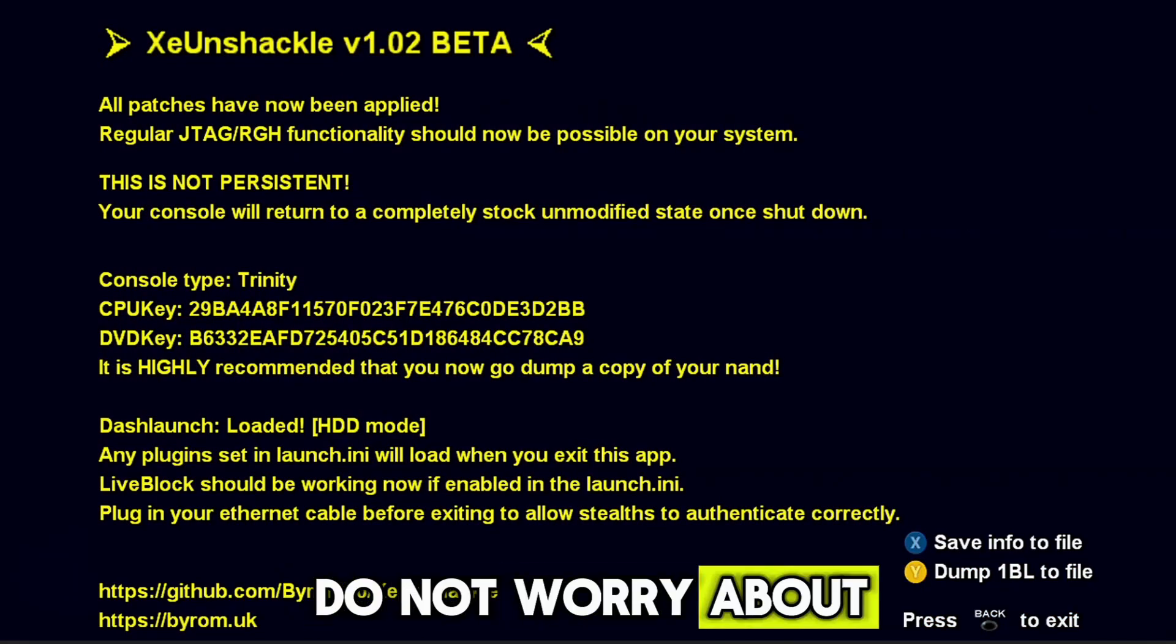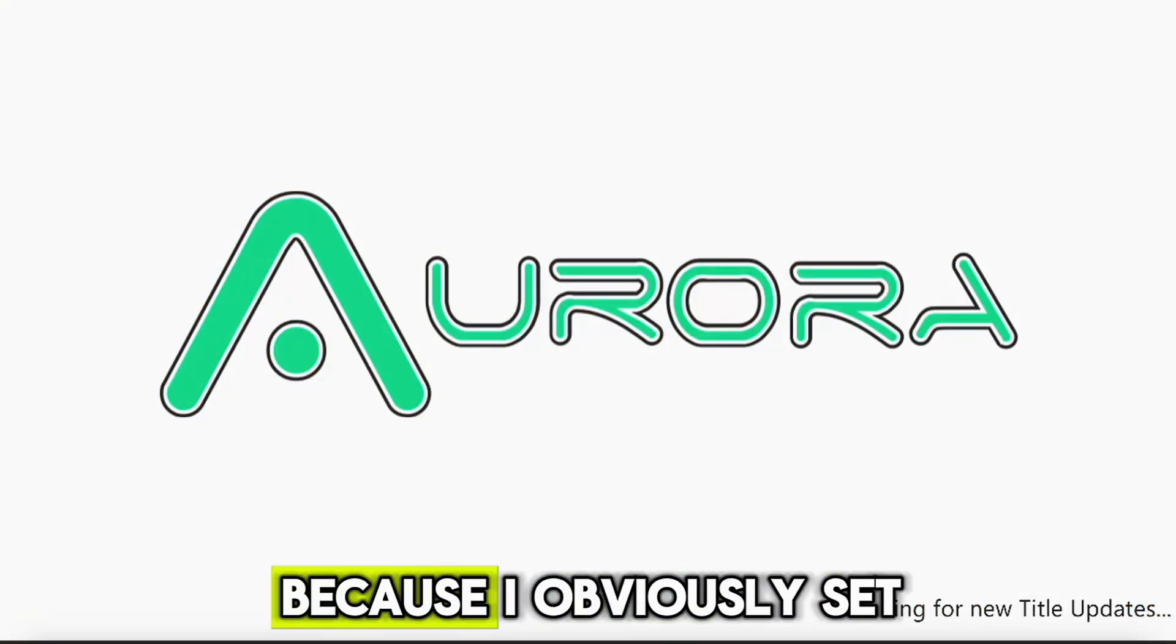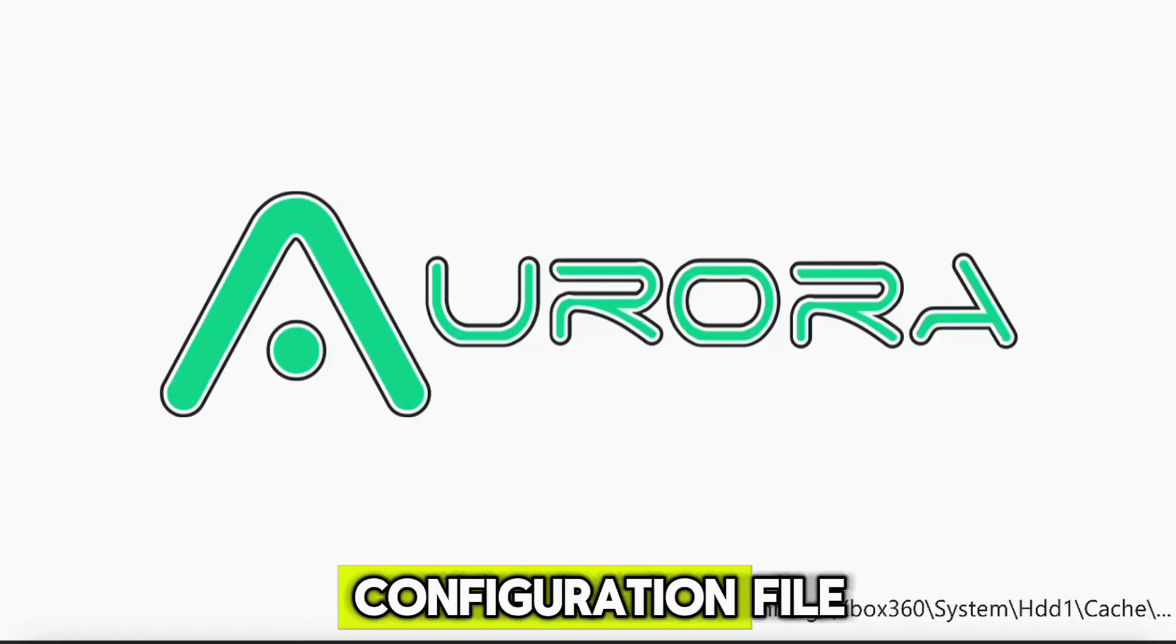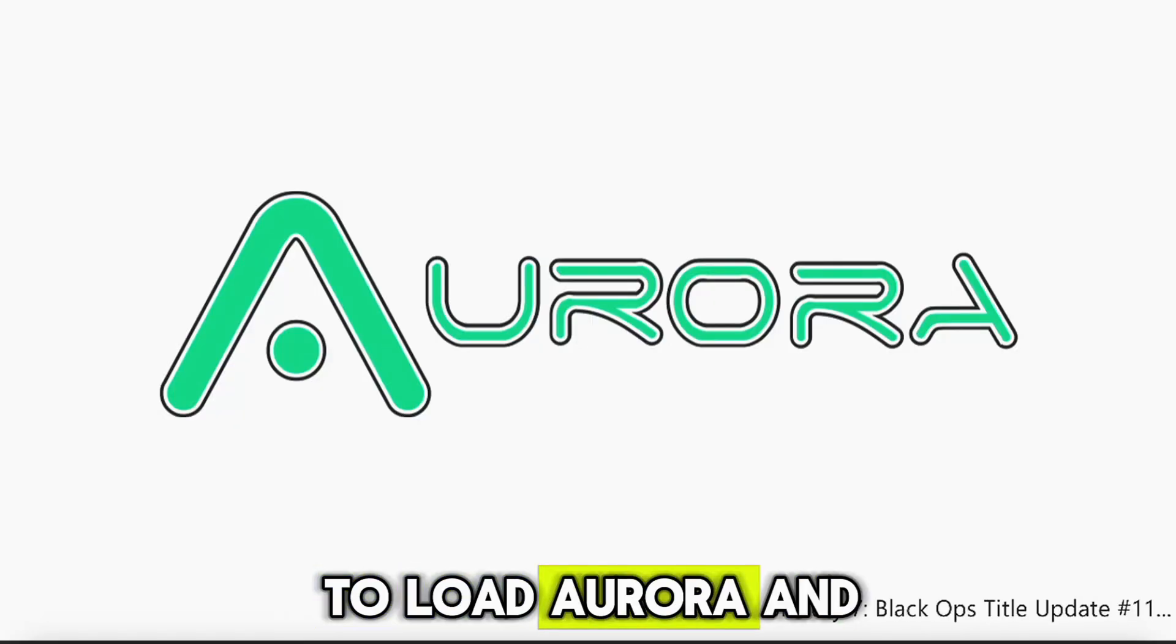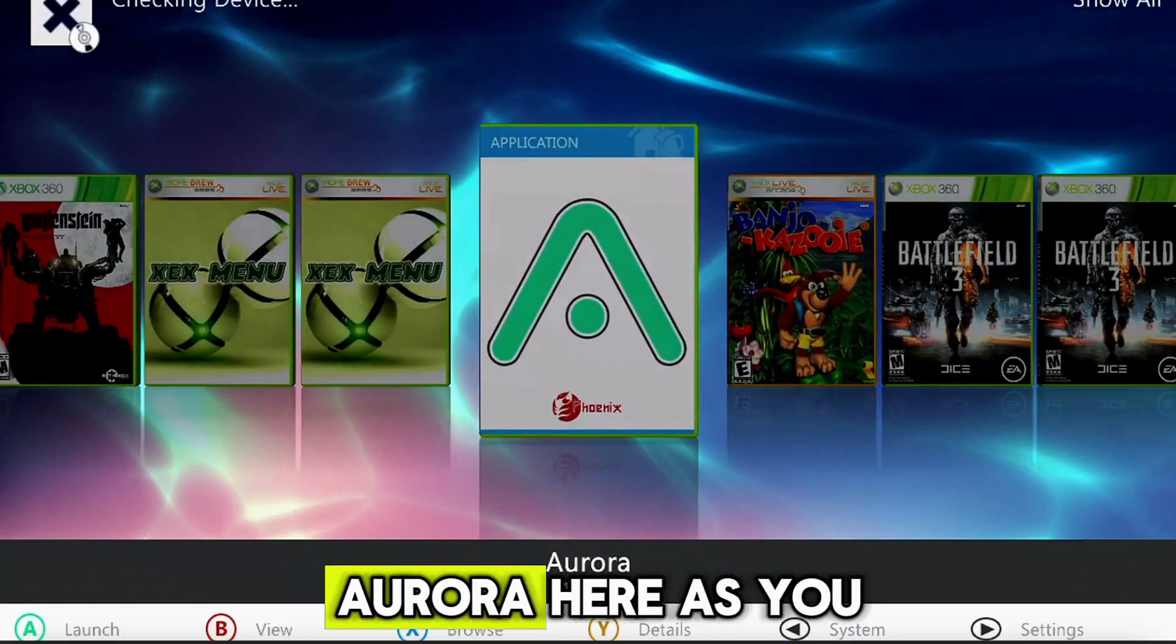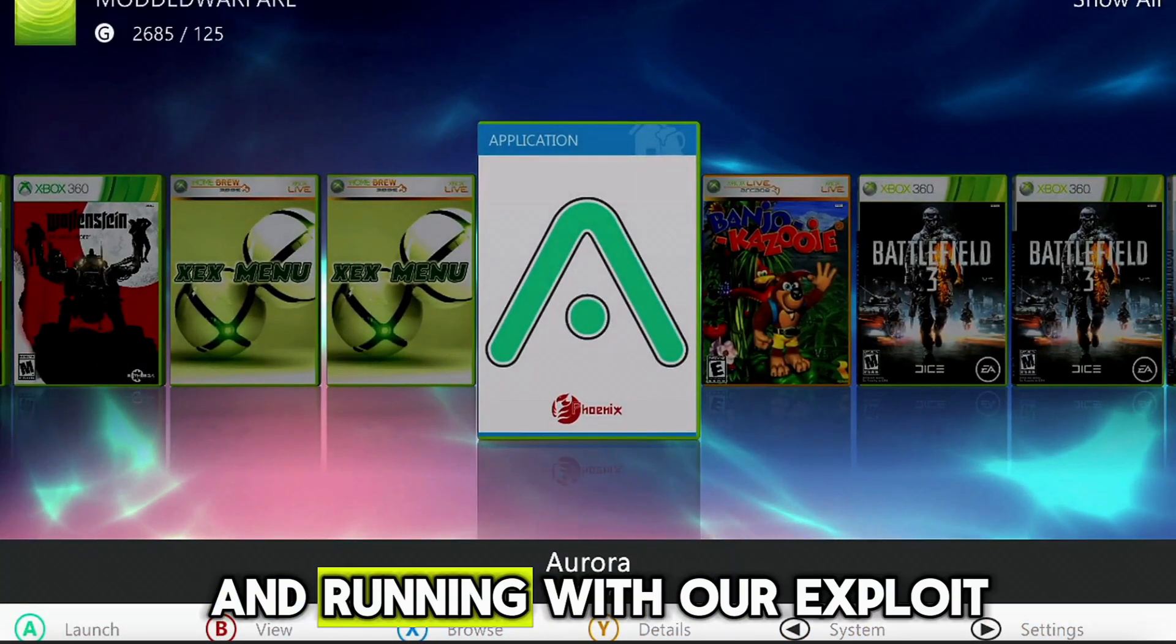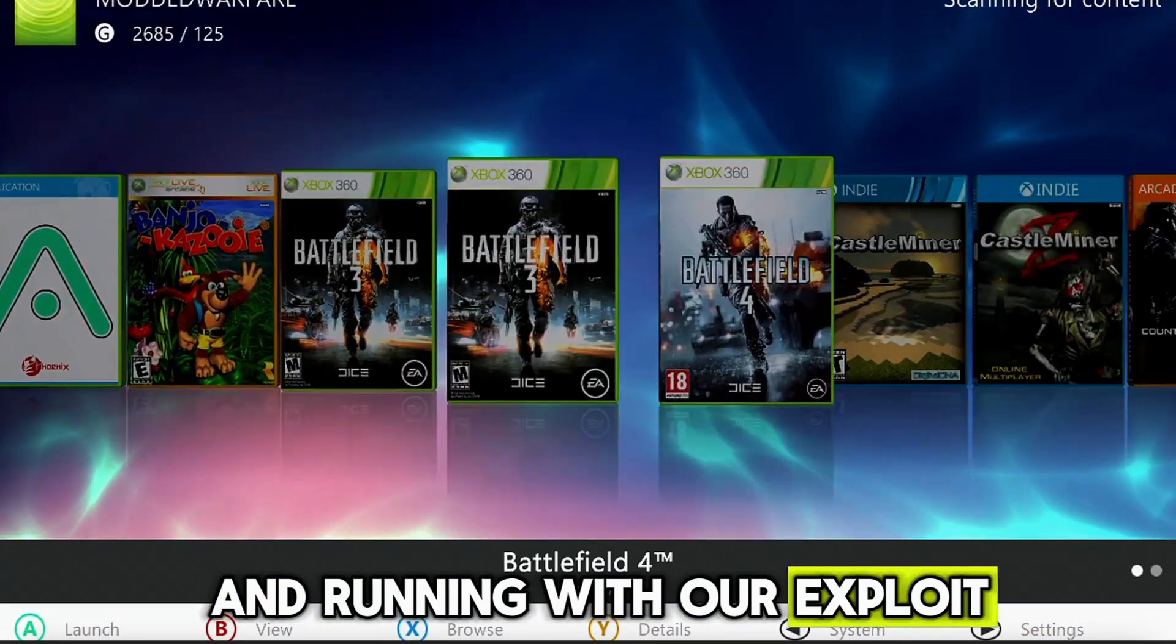And we are on a black screen for a while. But there we have Aurora now loading, because I obviously set up the dash launch configuration file. And now it's scanning all of my content, okay. And after loading up Aurora here as you can see, we are now up and running with our exploit and we can load all of our games from in here.